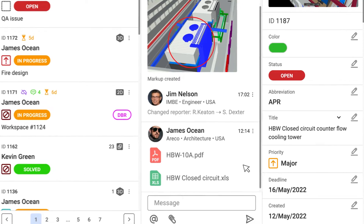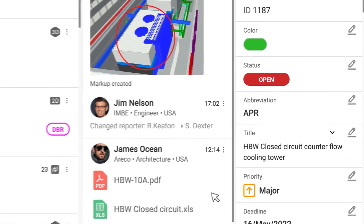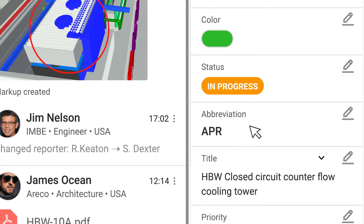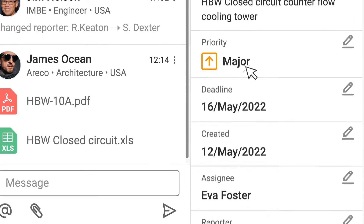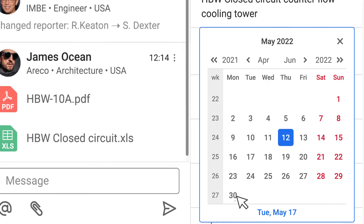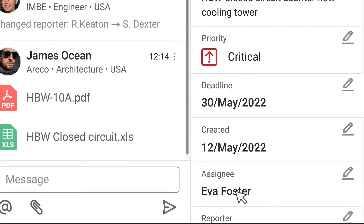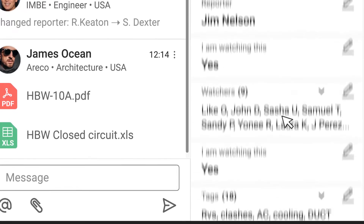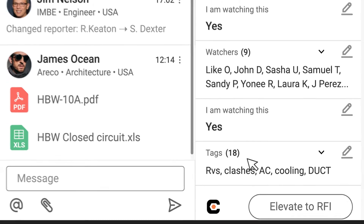In each issue, or multiple issues at once, you can edit issue fields such as status, priority, deadline, assignee, watches, and tags.